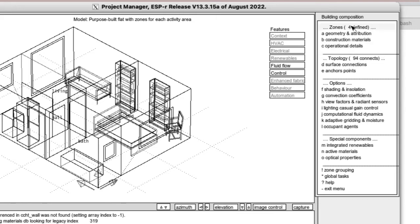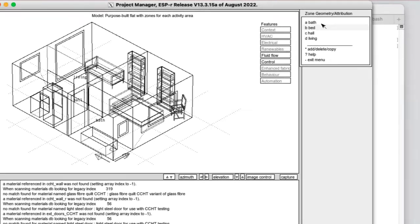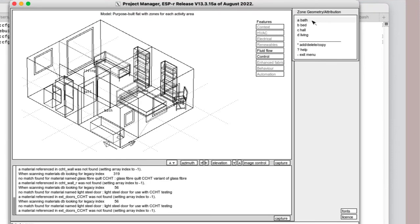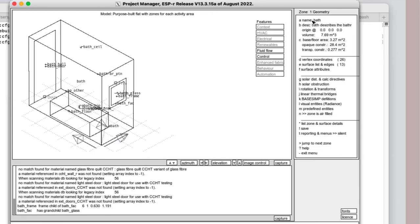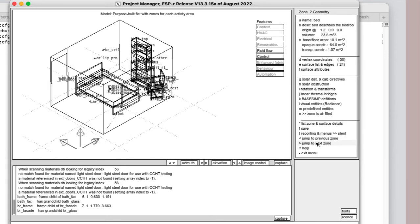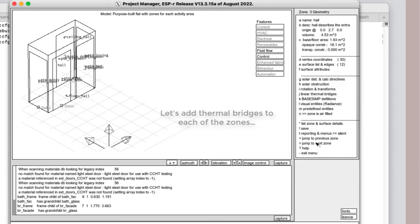The usual suspects for thermal bridges are where the concrete floor structure meets the facade, where internal partitions join the facade, at the perimeter of windows and door architraves. ESP-r includes a number of rules that it uses to evaluate the edges of the surfaces in the model: topology, boundary conditions, composition, and orientation.